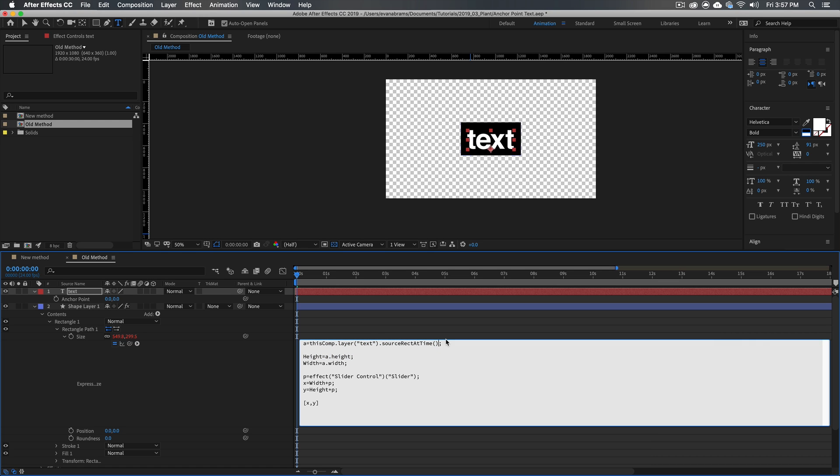So we're saying, look inside this comp, look inside this text layer, and then look at its source-rect-at-time. Then we set up a couple of variables, height, which is equal to a dot height, and width, which is equal to a dot width, which is basically saying append dot height and dot width onto the end of source-rect-at-time.